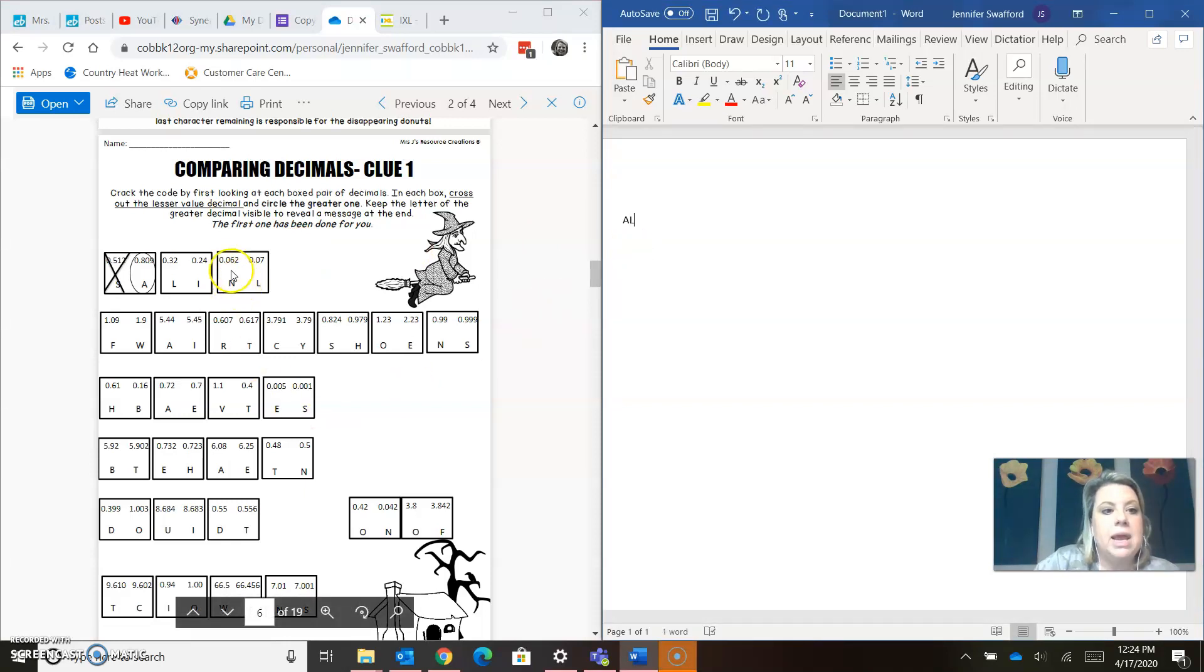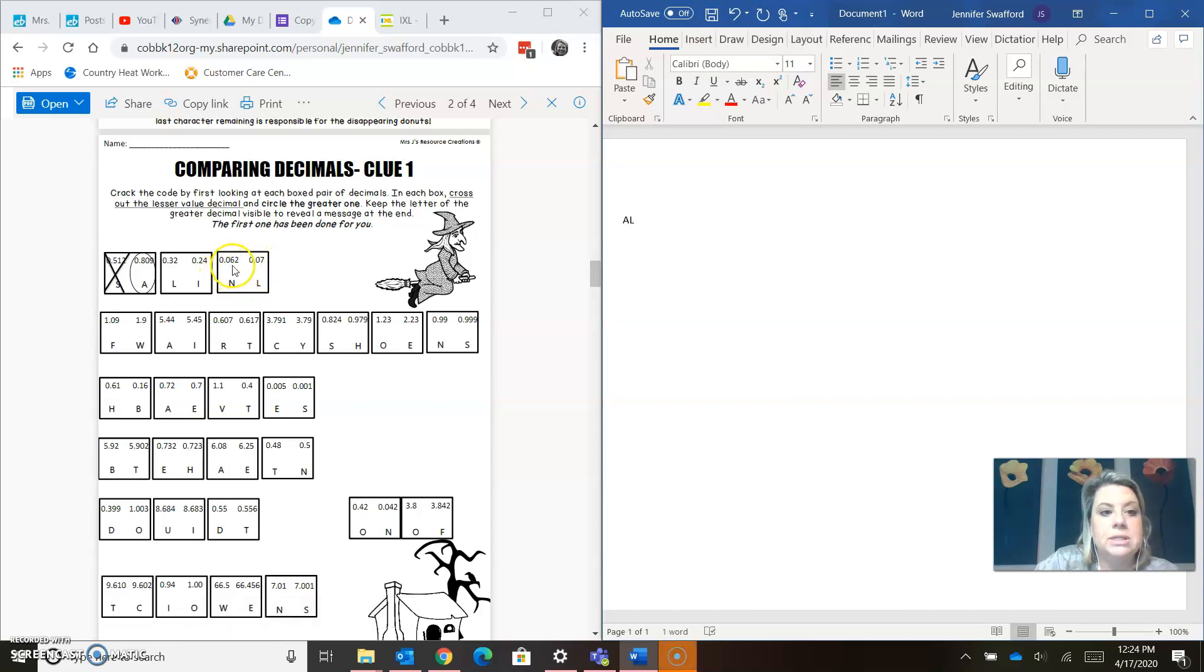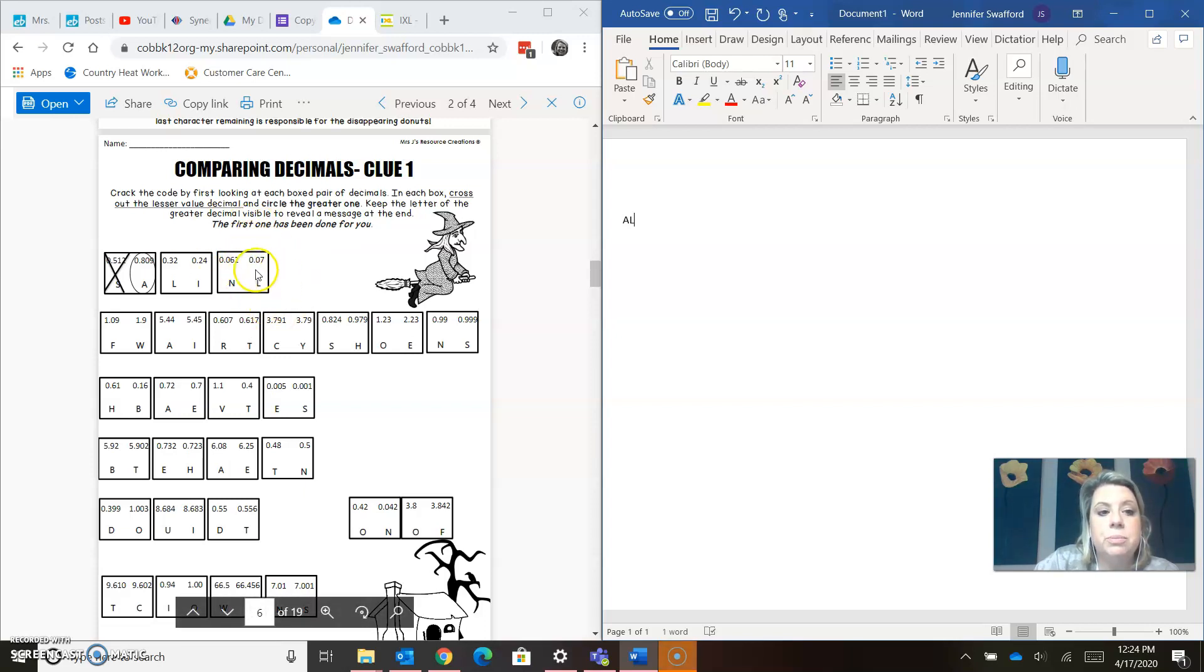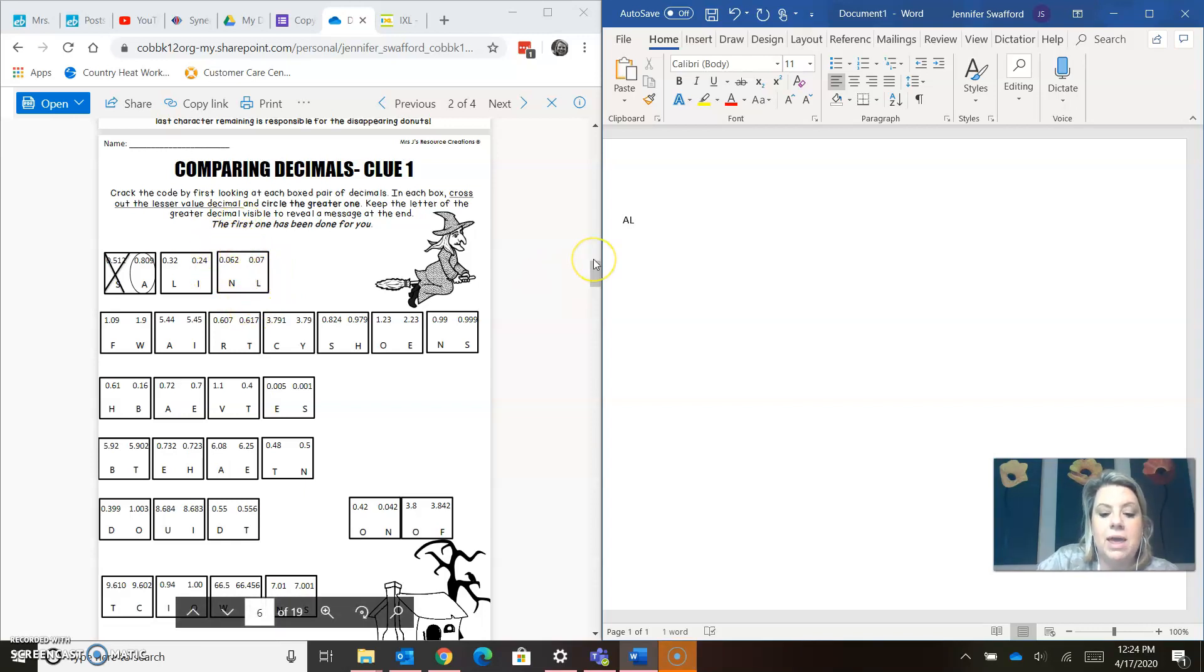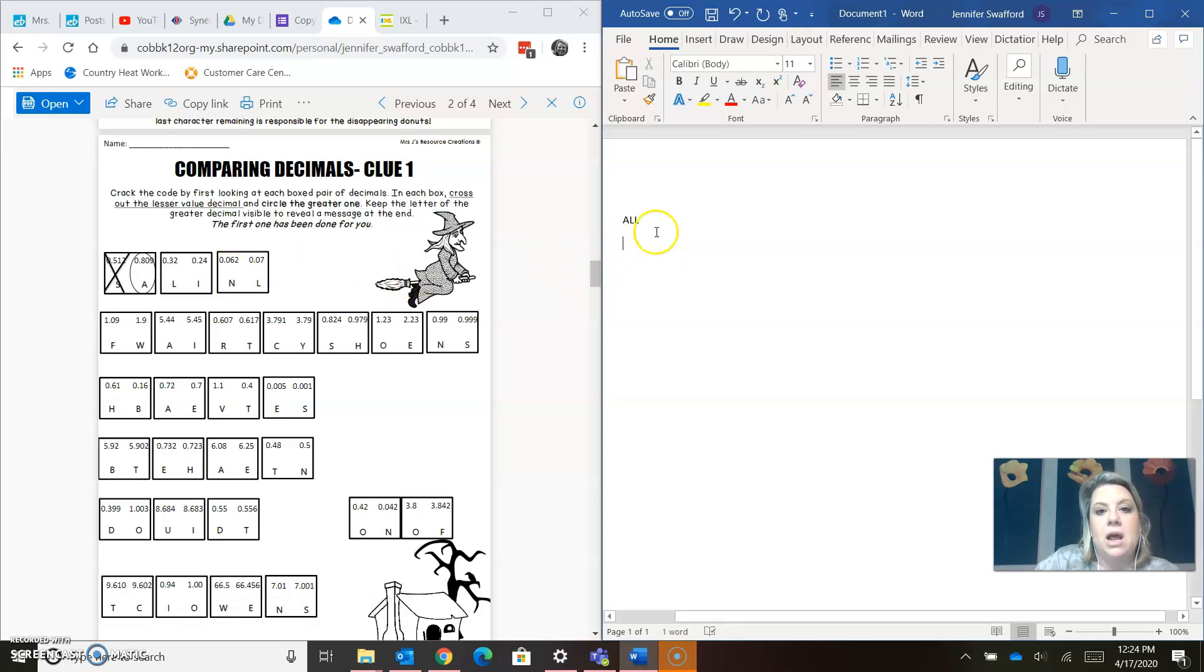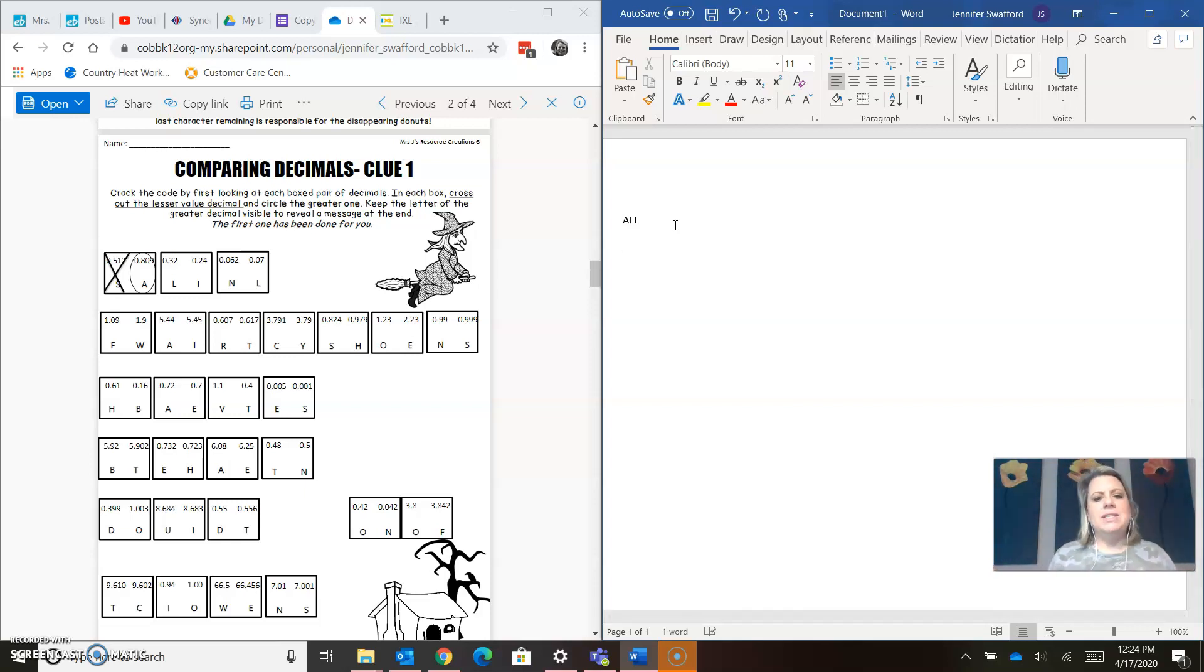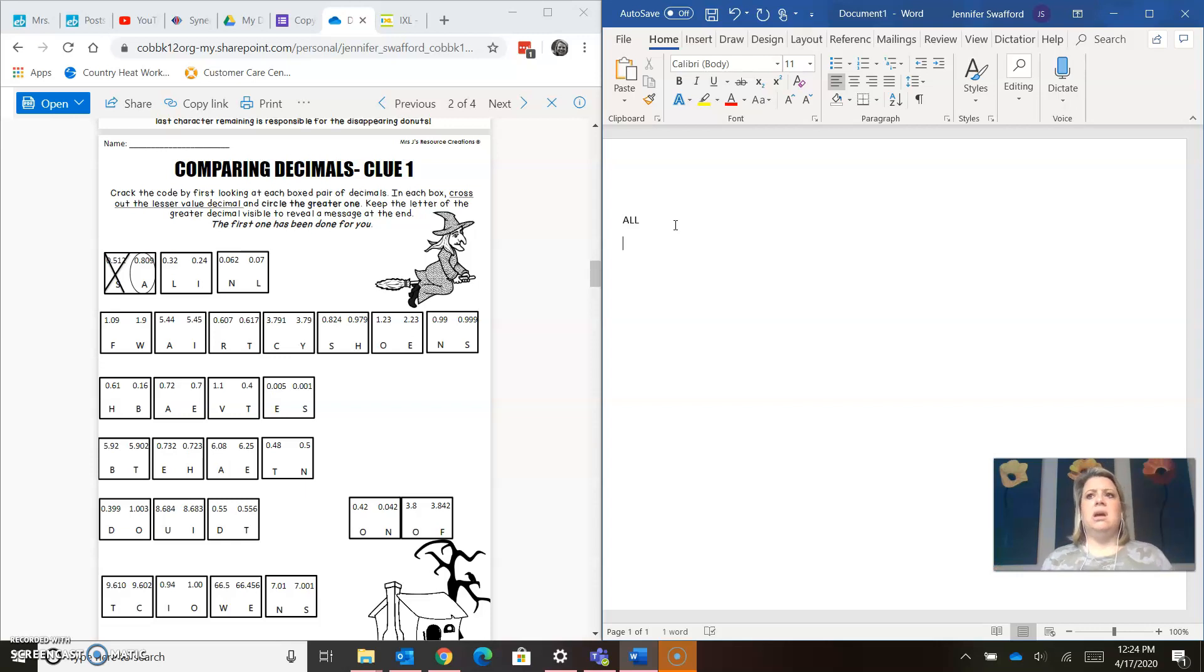Now the next one, 0.06, 0.07. It doesn't matter what's after that. We know 0.07 is bigger than 0.06, so we're going to cross off the N and keep the L. Enter, because that's the end of our line. We have our first word. First of all, does it make sense? Yes, all is a word. If it said ALN, you'd be like, hmm, no, that's not a word. I need to go back and check and see what I did wrong.